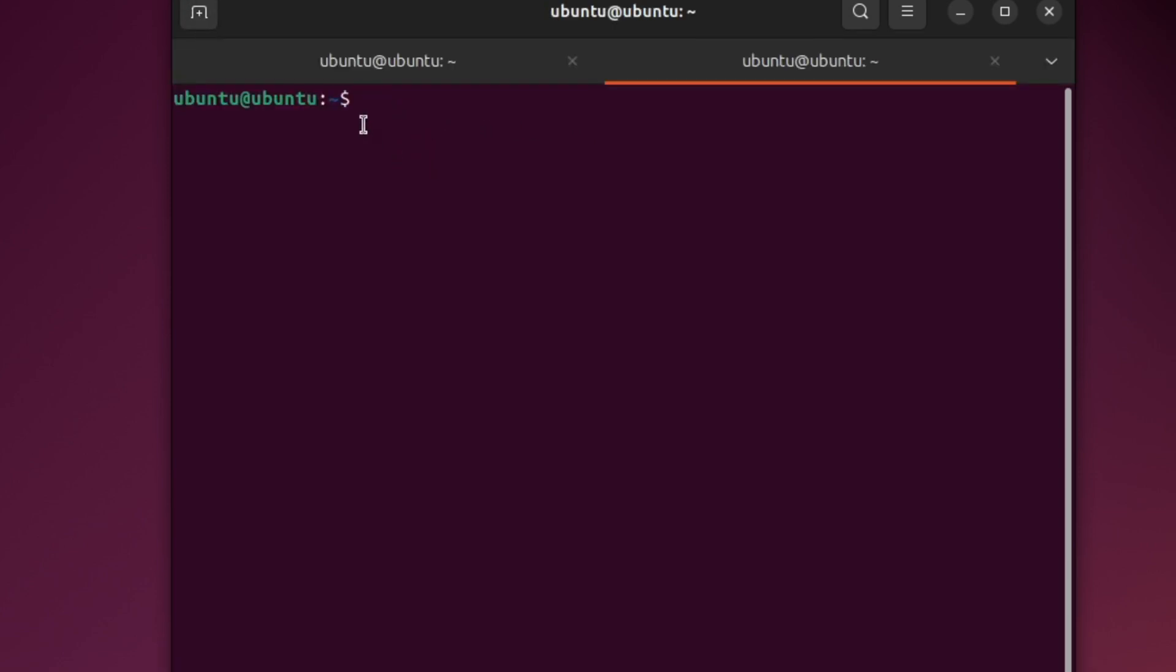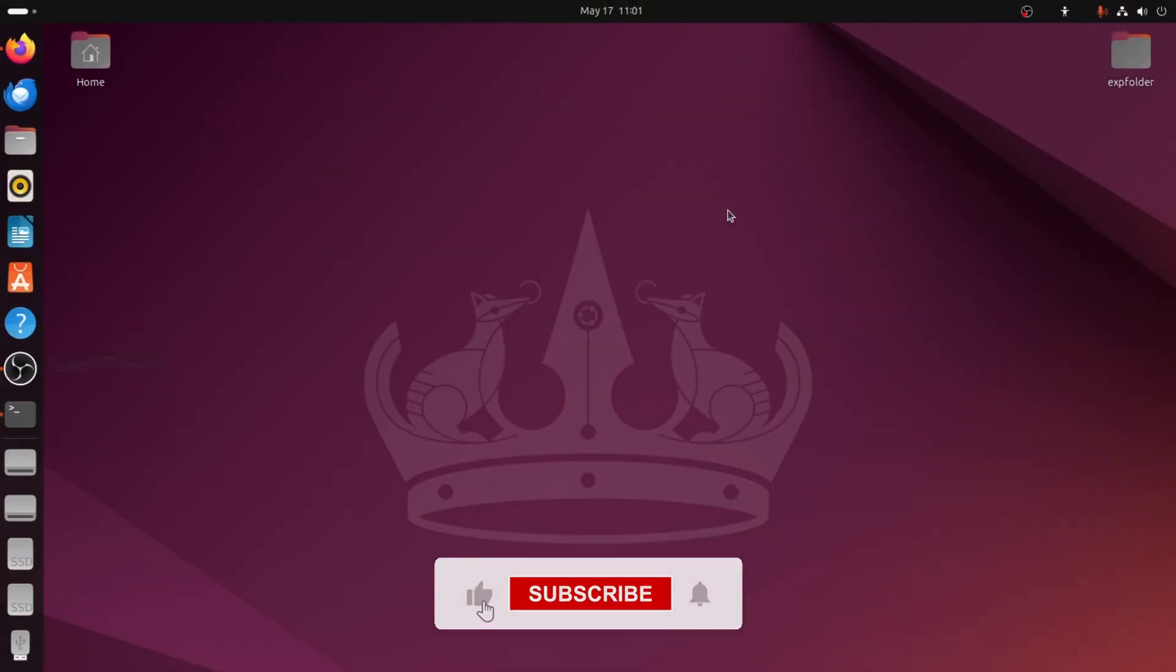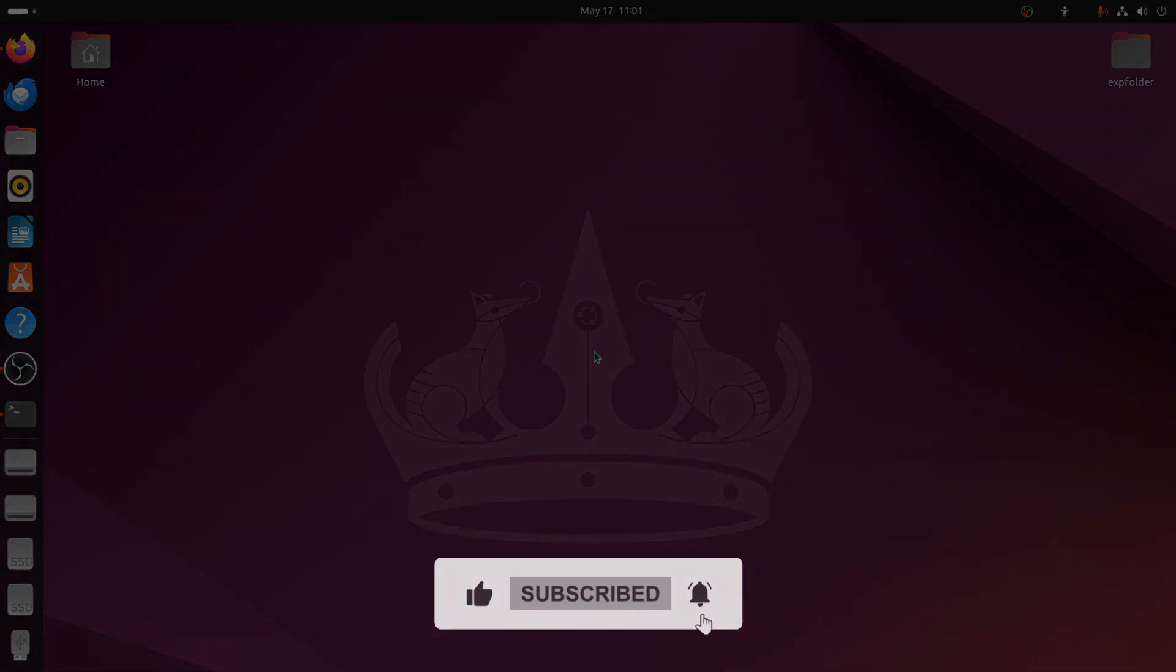After this, restart your computer by typing this command: reboot. That's all. Your username is now changed. Thanks for watching this video.